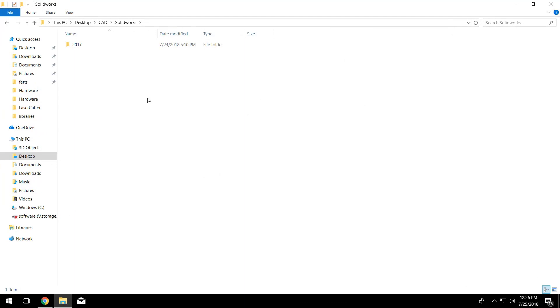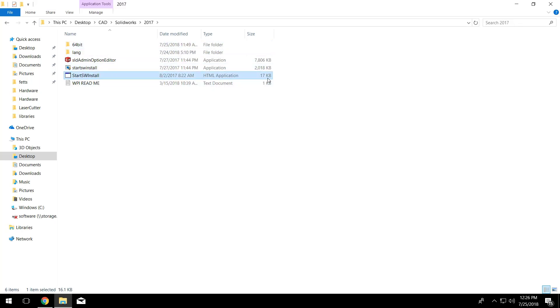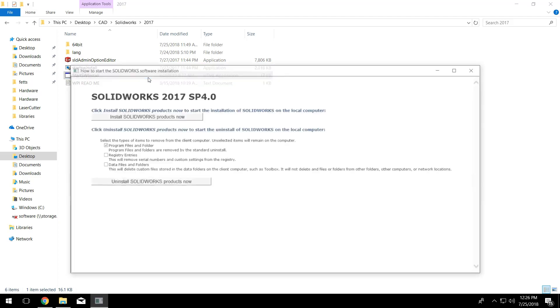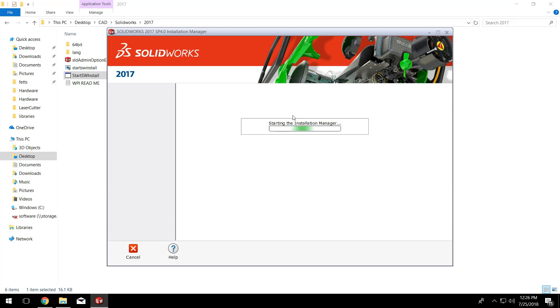Once your folder finishes copying over — for me it took about 20 hours — you're going to want to open it up. Inside you'll see two Start SolidWorks Install applications, and you're going to want to run the HTML one. Click 'Start SolidWorks — Installing SolidWorks Products Now,' allow it to change your device, and it will boot up the SolidWorks Installation Manager.